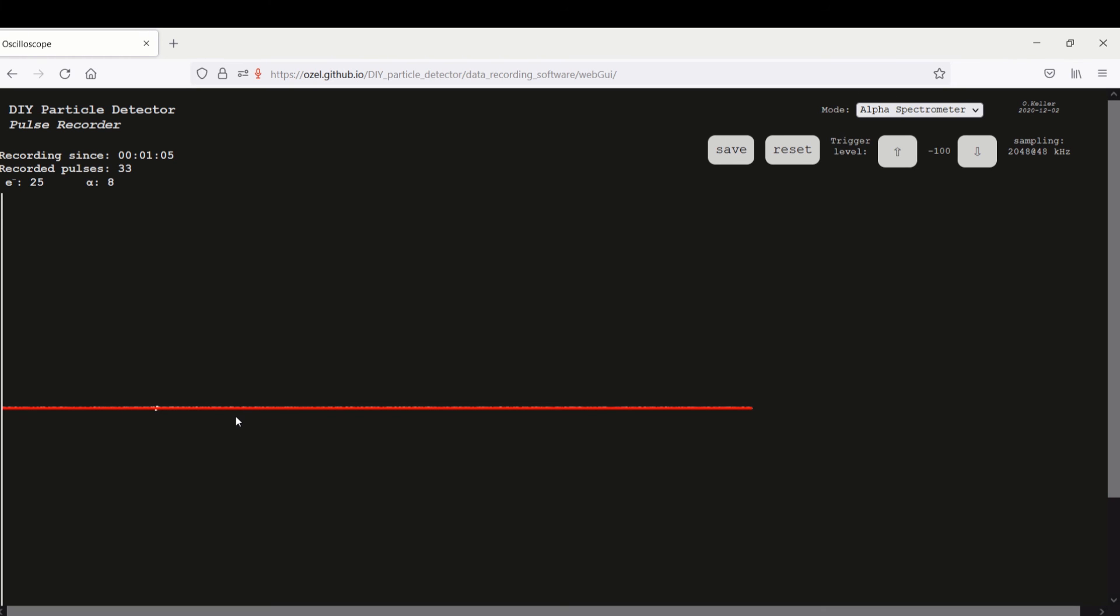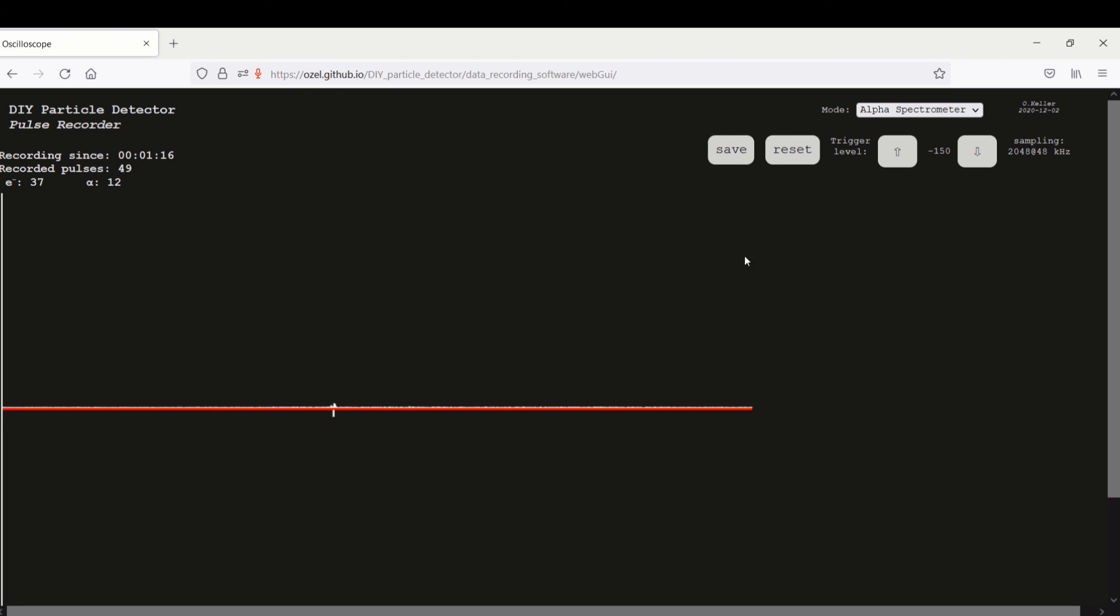And it's counting now the pulses. If it's counting too much noise or whatever, we can lower the trigger level. Now we have a pretty high one and it's counting a lot of pulses but I think 150, 100 is fine.